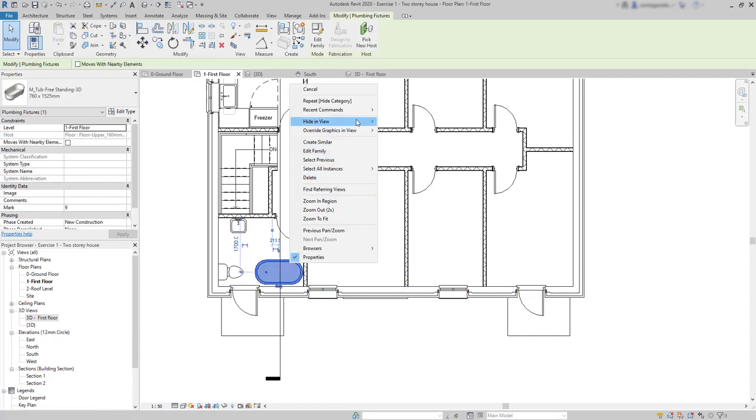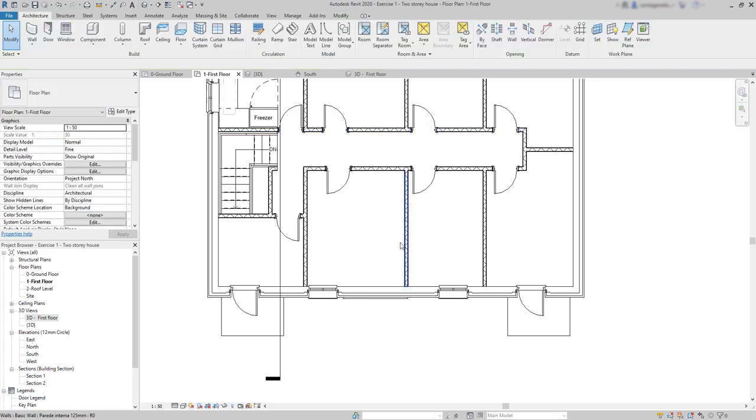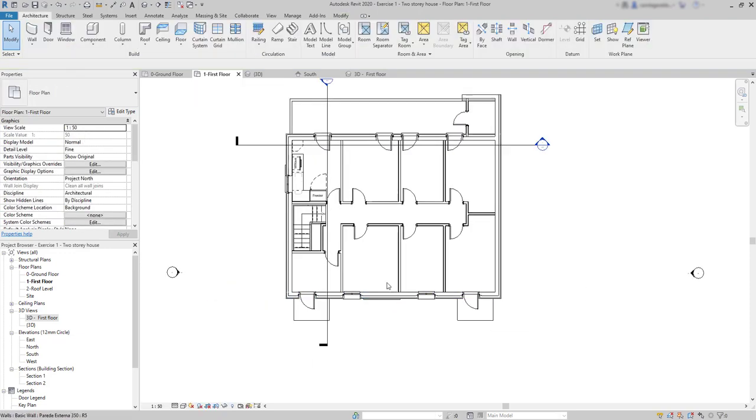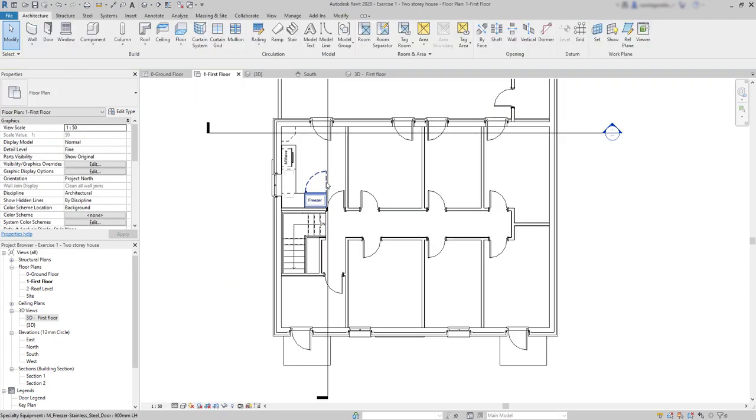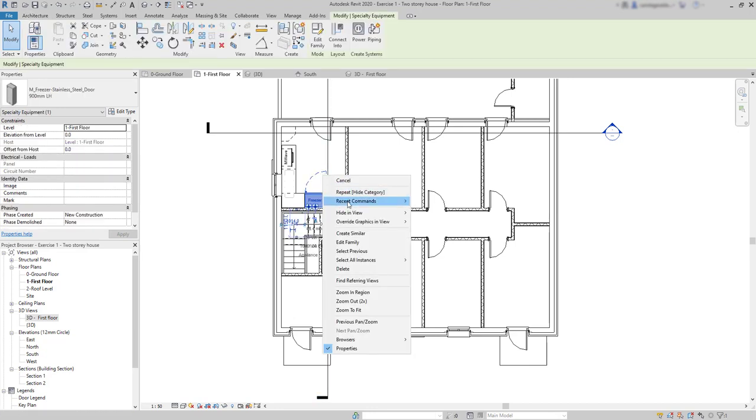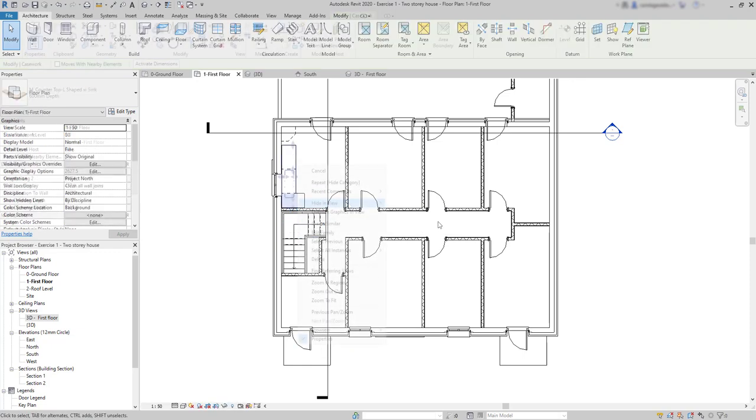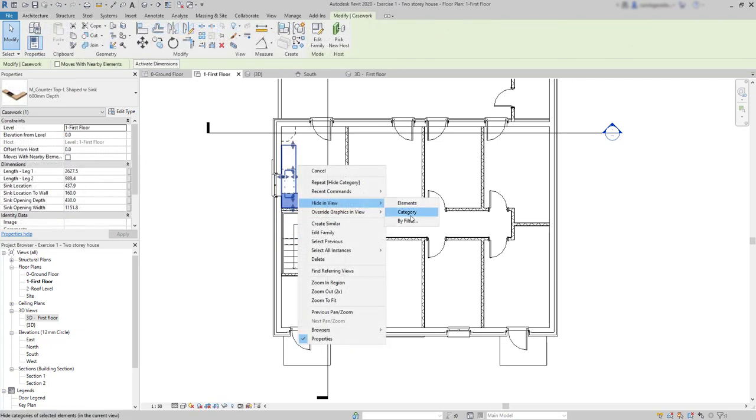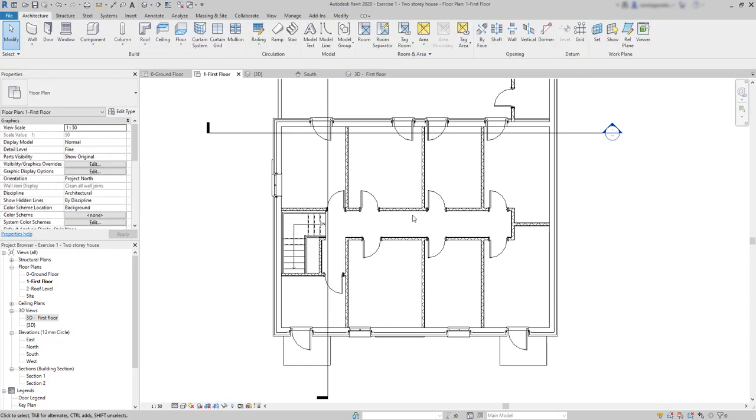Then, to hide the plumbing fixtures, I can click on one of the elements of this bathroom. And finally, I just need to go to the kitchen, hide this freezer. And the remaining elements are casework. Now we can insert the railings.